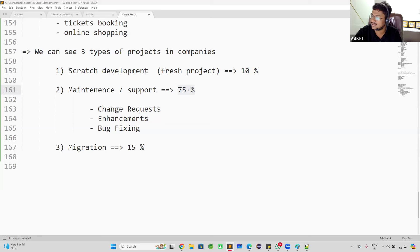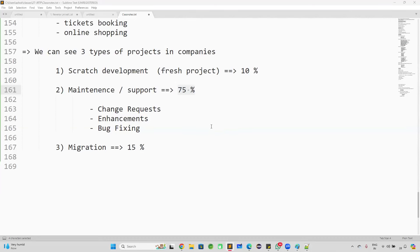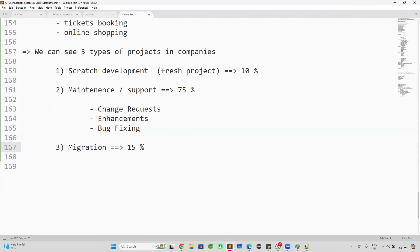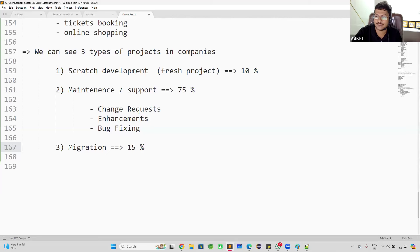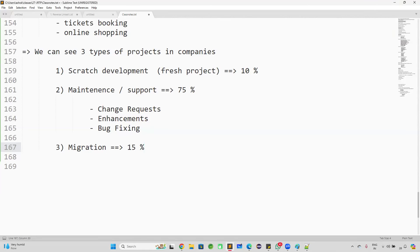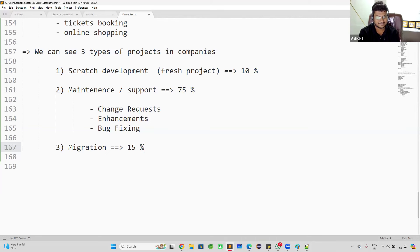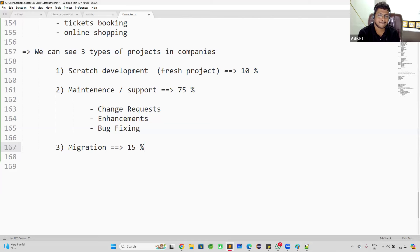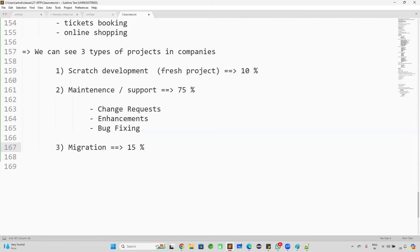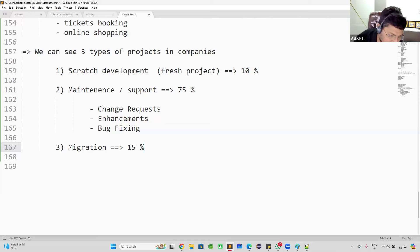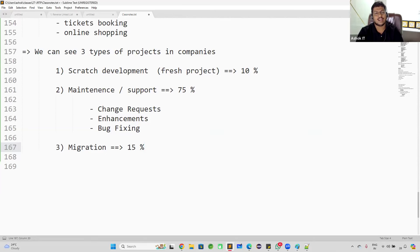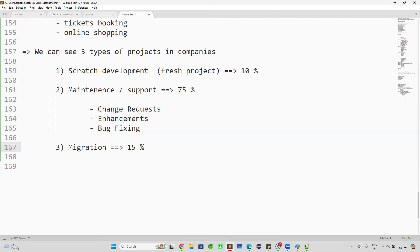Ajay, with two years of experience, works on an Oracle billing software support project. When clients have any issue, a bug is raised, and his L2 team analyzes the bug using logs and provides it to the L3 team, who do the actual fixing. His role is analysis and escalation, not development.